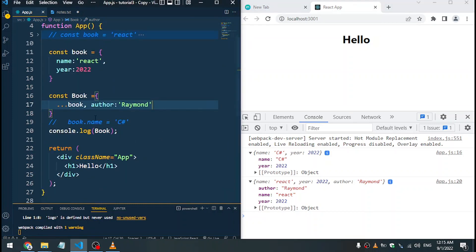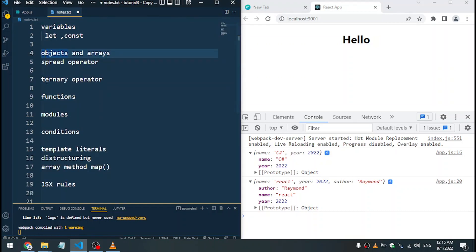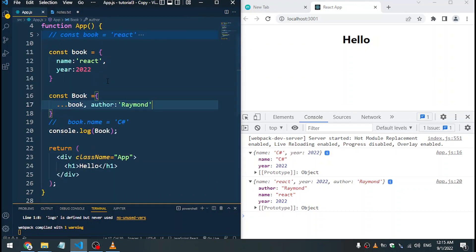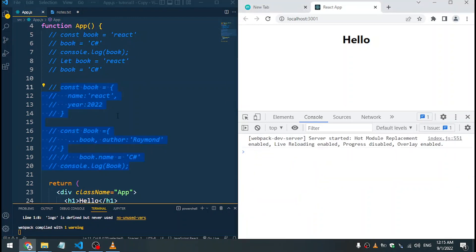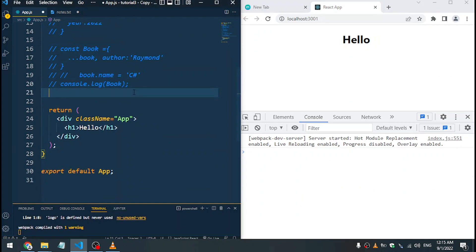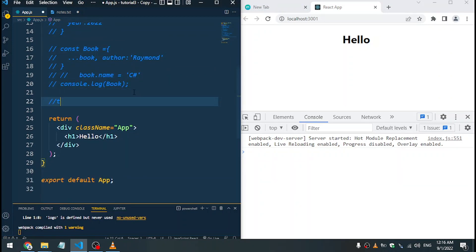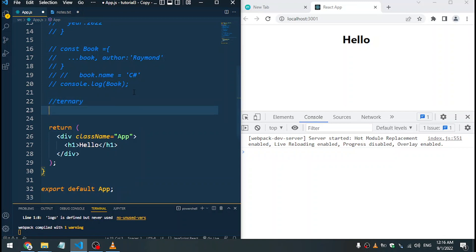Let's go back and look at ternary operators. With ternary operators we're talking about conditions. In React it's an alternative to the if-else statement. The if-else statement or ternary operator are just conditions where we can do something based on whether that thing is true or false.